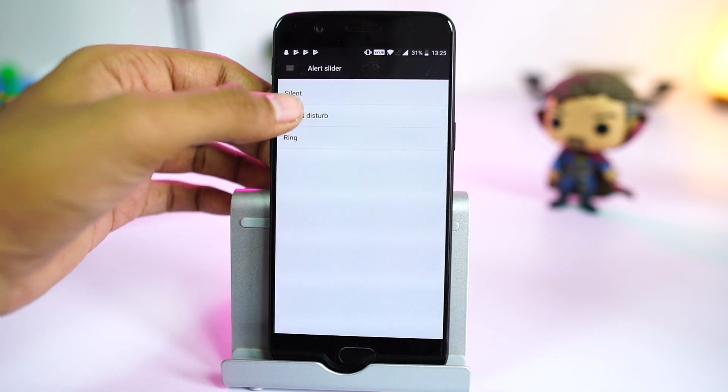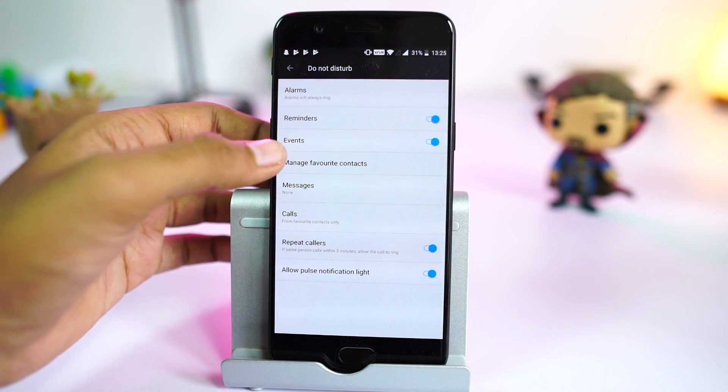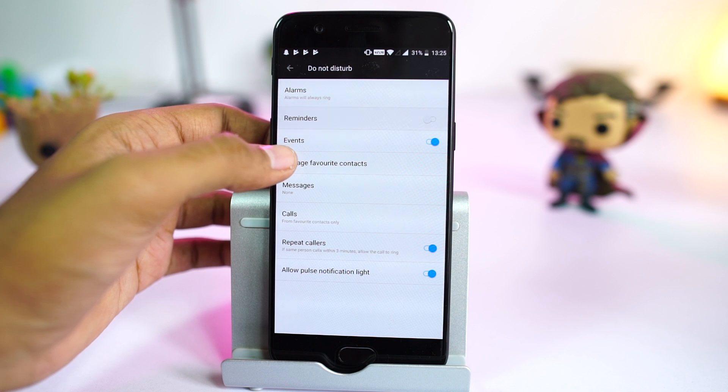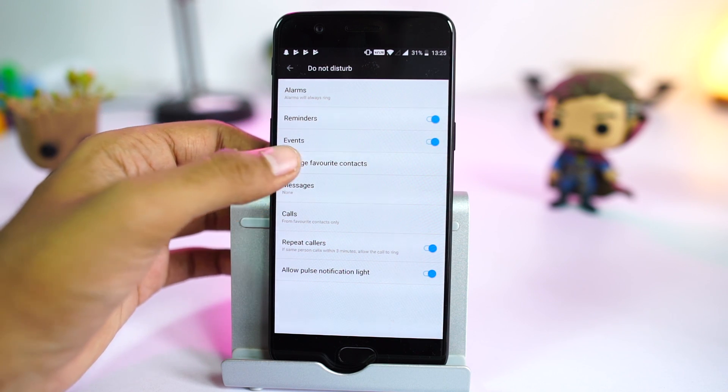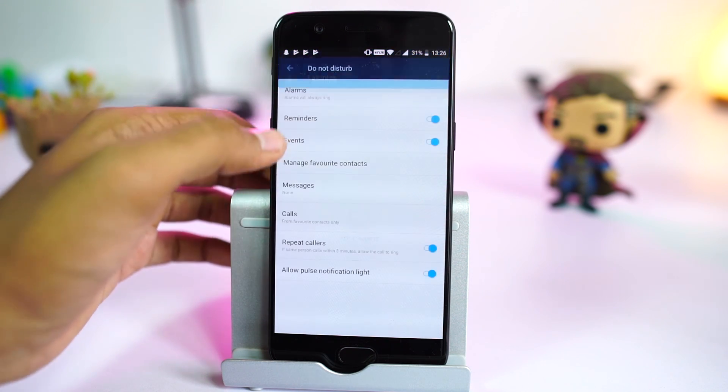It's really a super handy feature to change profiles or put your phone to silent mode without looking at the phone.